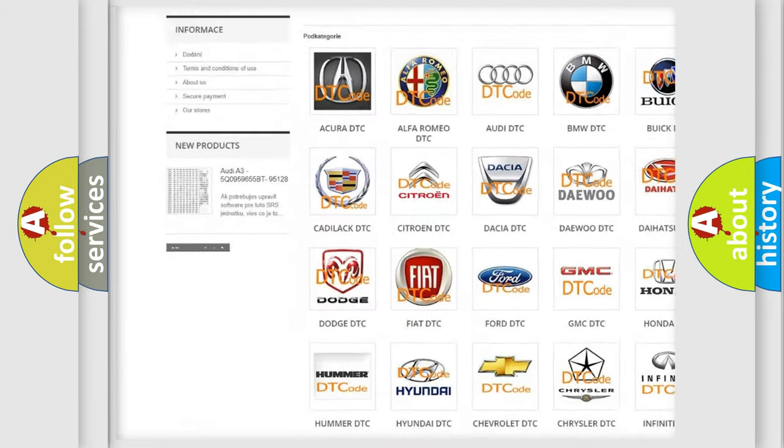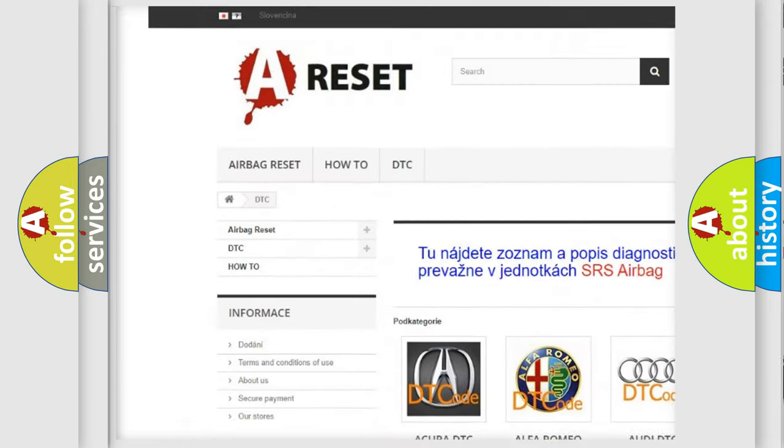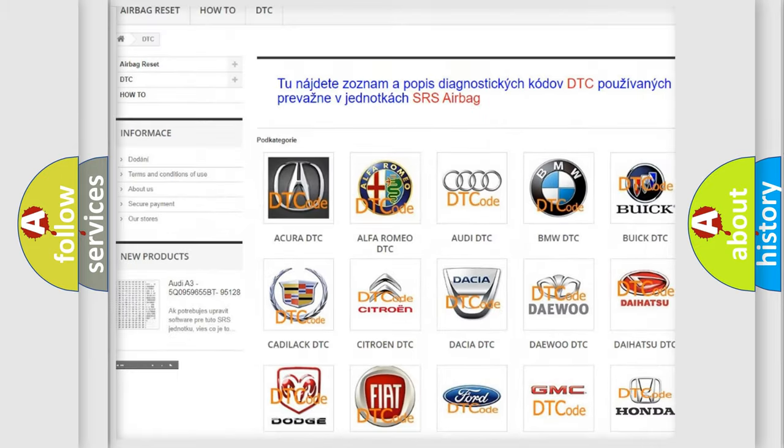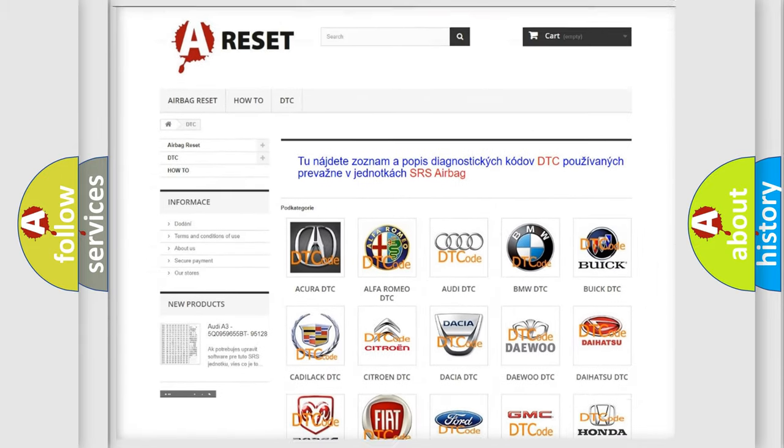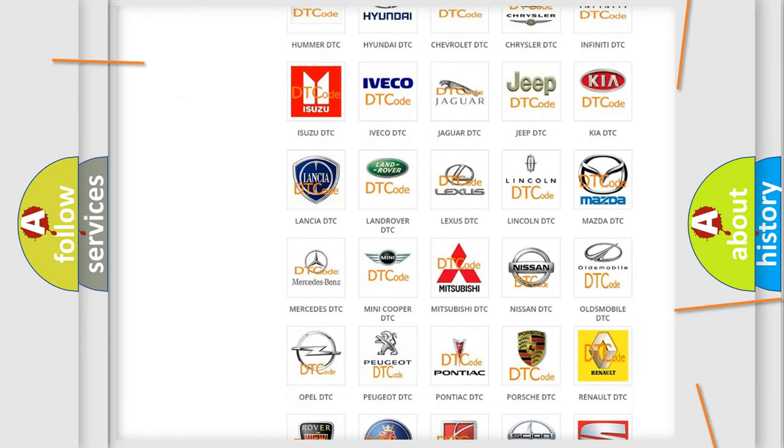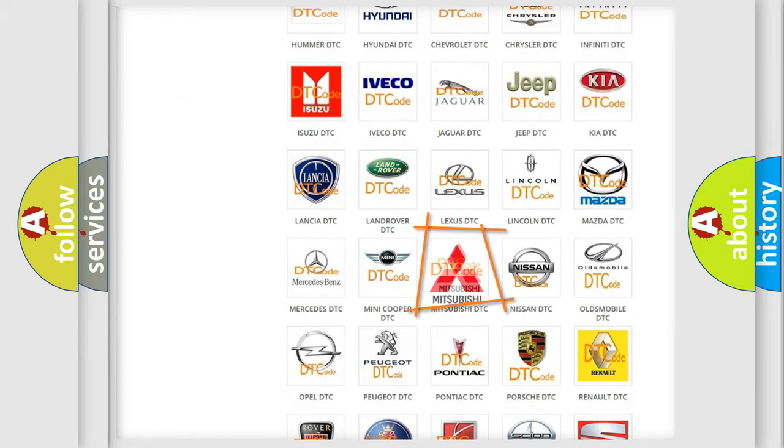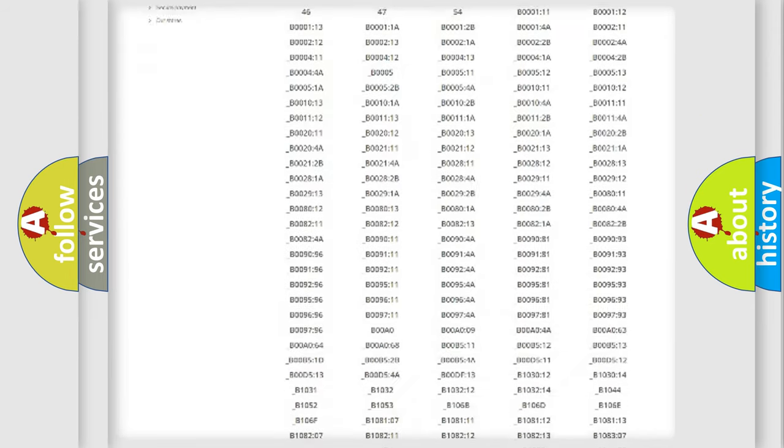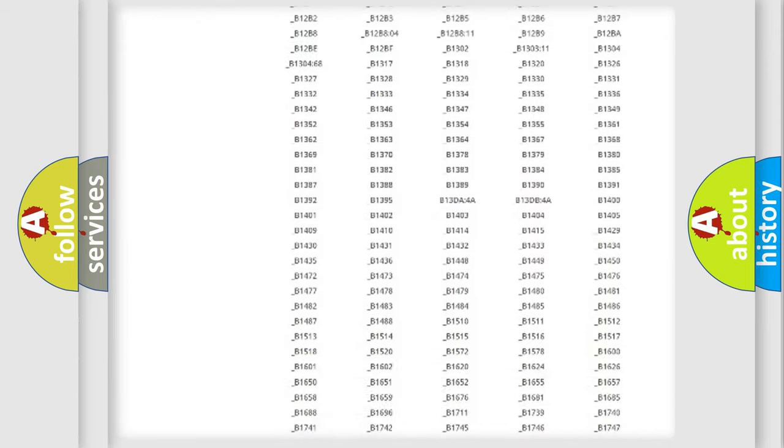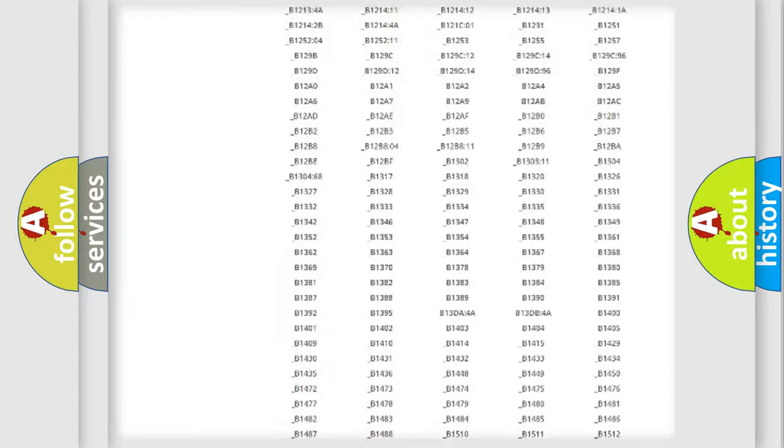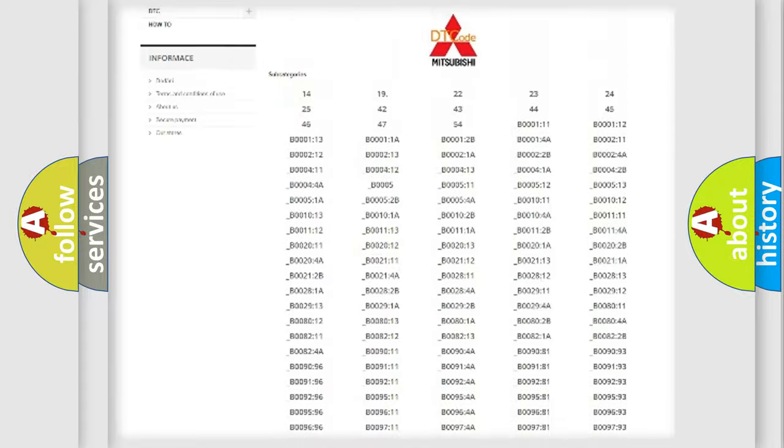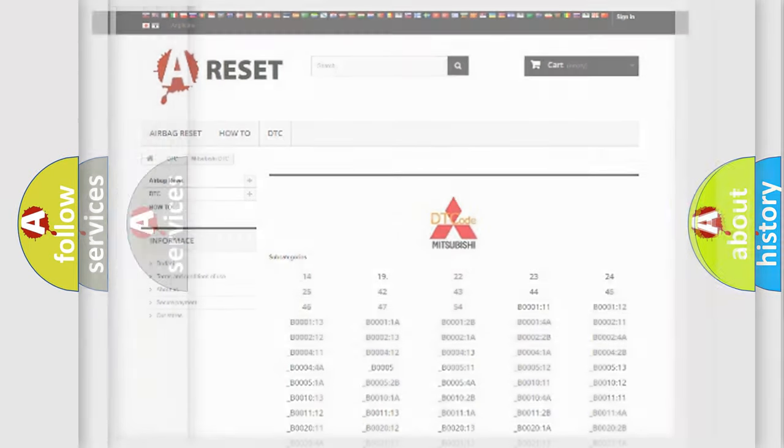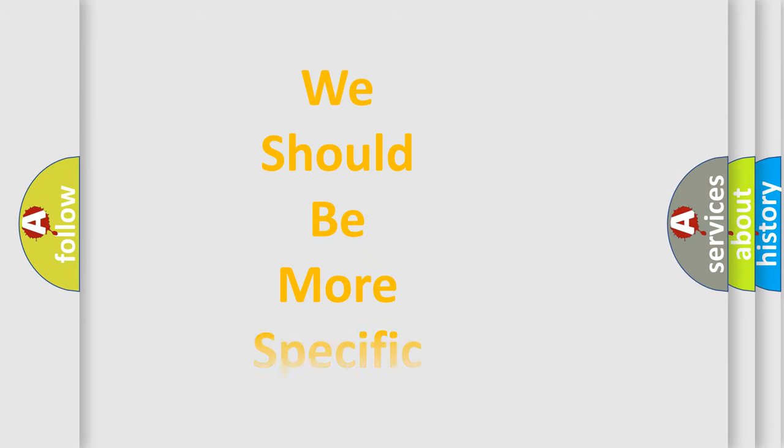Our website airbagreset.sk produces useful videos for you. You do not have to go through the OBD2 protocol anymore to know how to troubleshoot any car breakdown. You will find all the diagnostic codes that can be diagnosed in Mitsubishi vehicles, and also many other useful things.